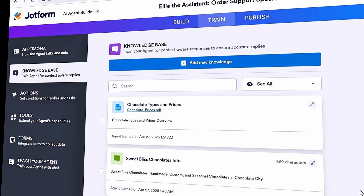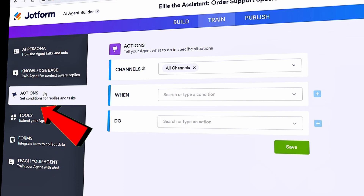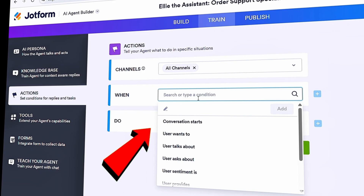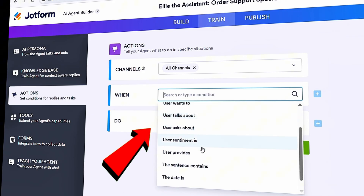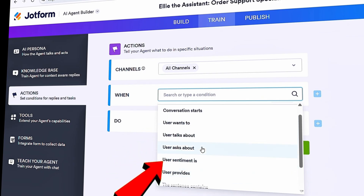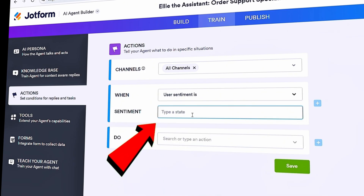One of my concerns is that sometimes customers have a negative experience, and I want to make sure the agent knows how to handle that. On the left-hand side, let's jump into Actions. With actions, you can give specific instructions to your agent — when something happens or some condition is met, the agent takes a specific action. I'll click on the dropdown and select 'user sentiment.' Now I can define the sentiment: I'm worried about customers who have a negative experience or are upset, and I'd like a human customer service specialist to step in rather than having the AI agent handle it alone.